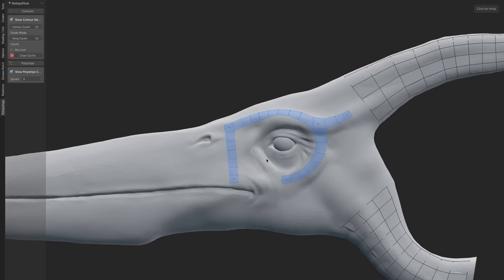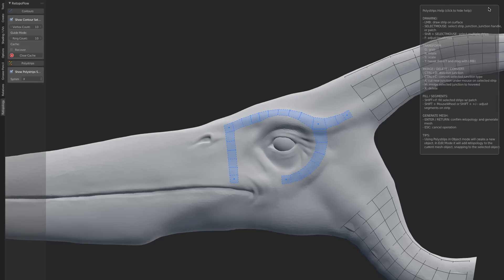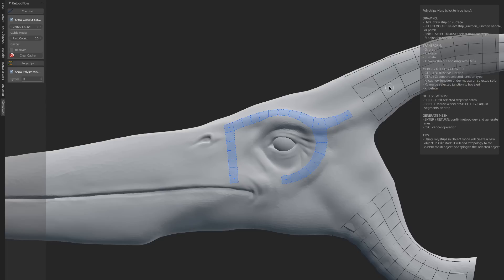As with the Contours tool, we have a Help menu right here that you can click to show. This gives you a rundown of all the different things you can do. You can see there's a lot of different options within the modal. For example, we can dissolve pieces, cut in new junctions, and merge junctions.